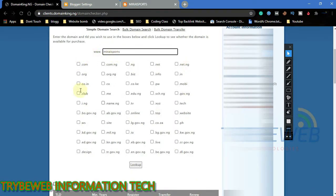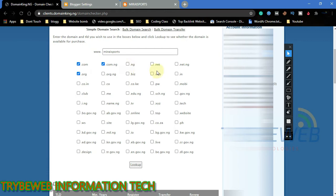After putting the domain name, you can select the preferred extensions you would like to use. I will select popular ones like .com, .net, and .org. Once you are done, click on Lookup, and it will load information about the domain and every extension you selected.